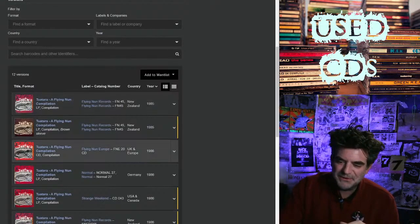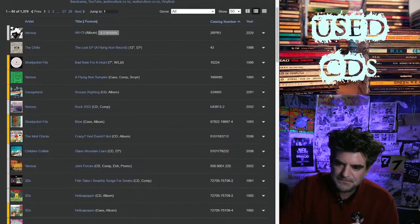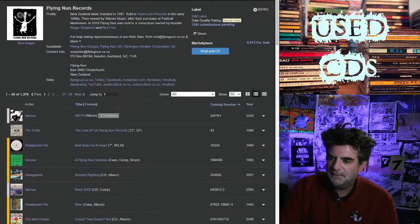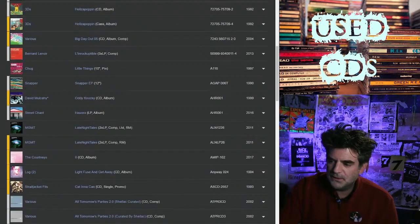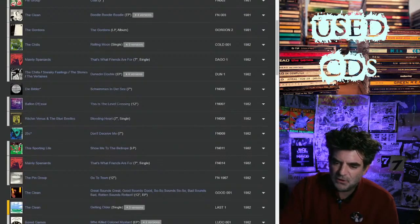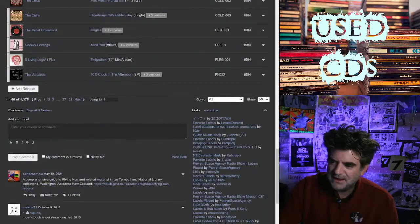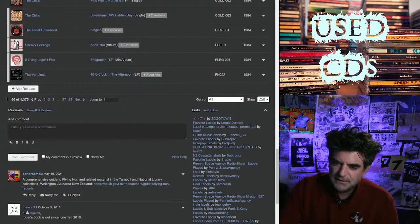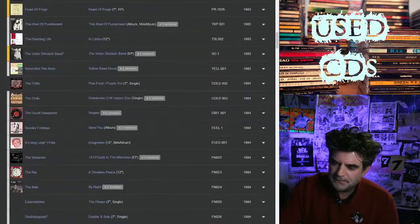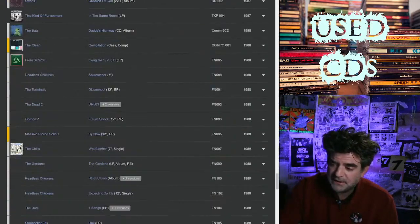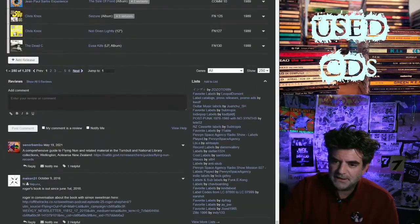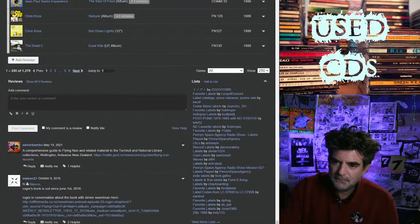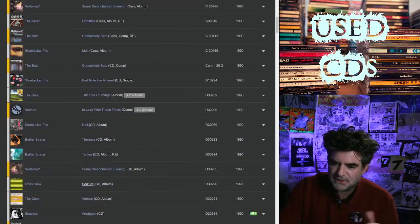They did a sequel to it actually that you can look out for. I don't know how I would find it quickly here, but there is a sequel called Getting Older, which was I think in 91. I also have this one on CD and this one you can absolutely get for almost nothing because it doesn't have that same iconic status that Tuatara has.